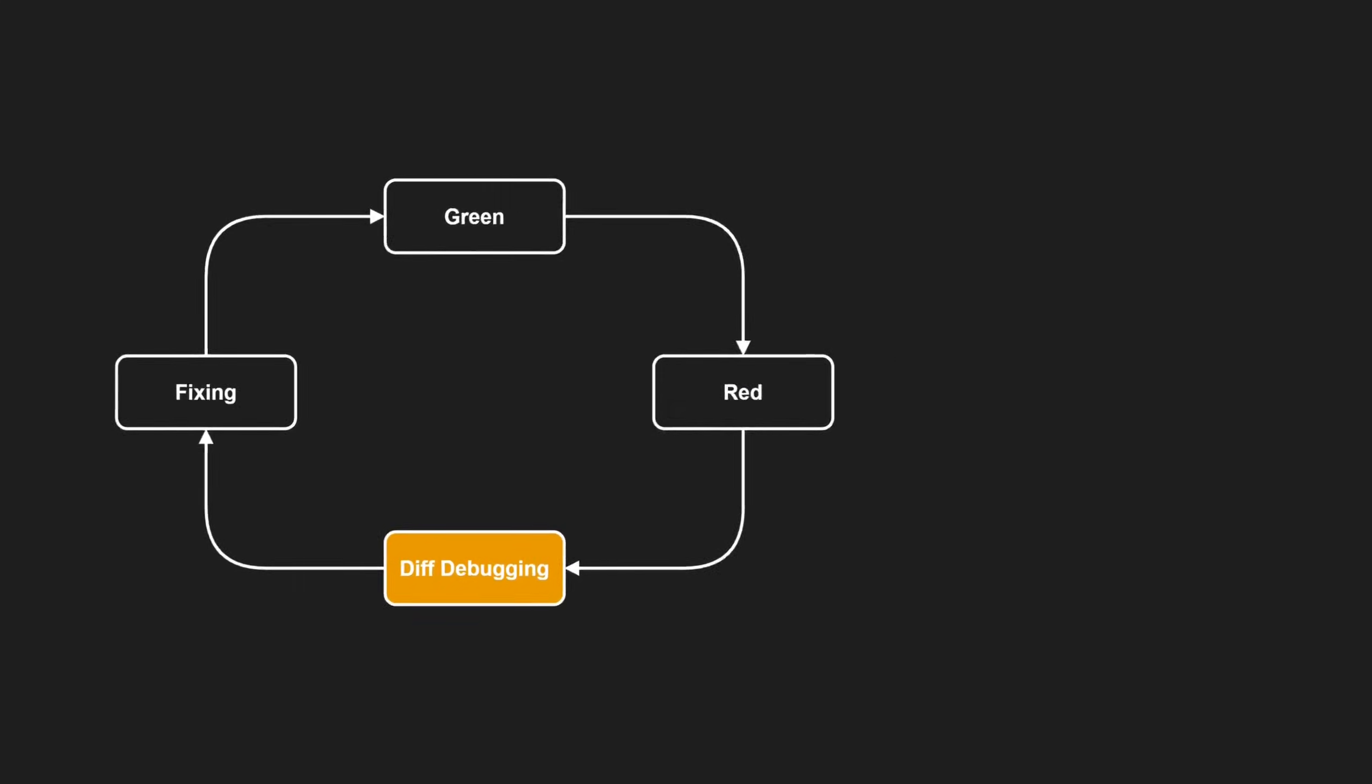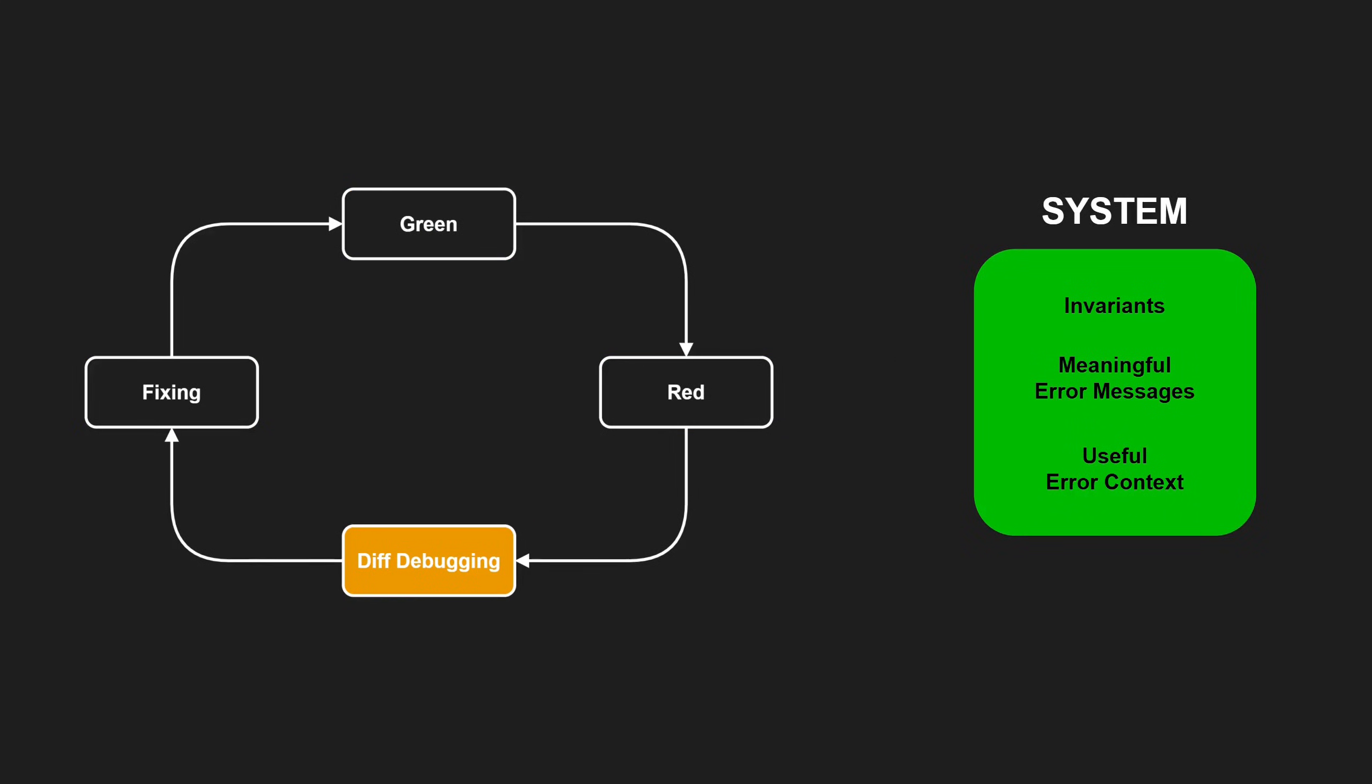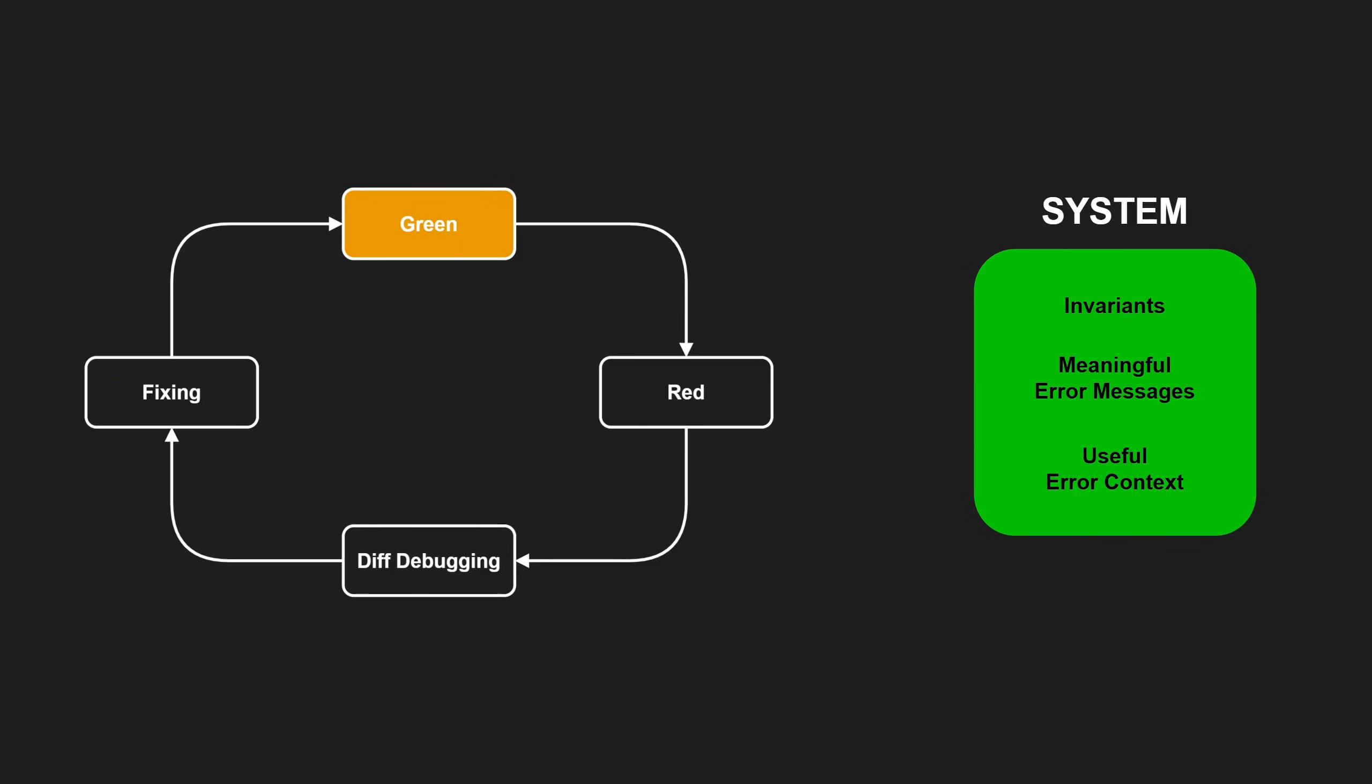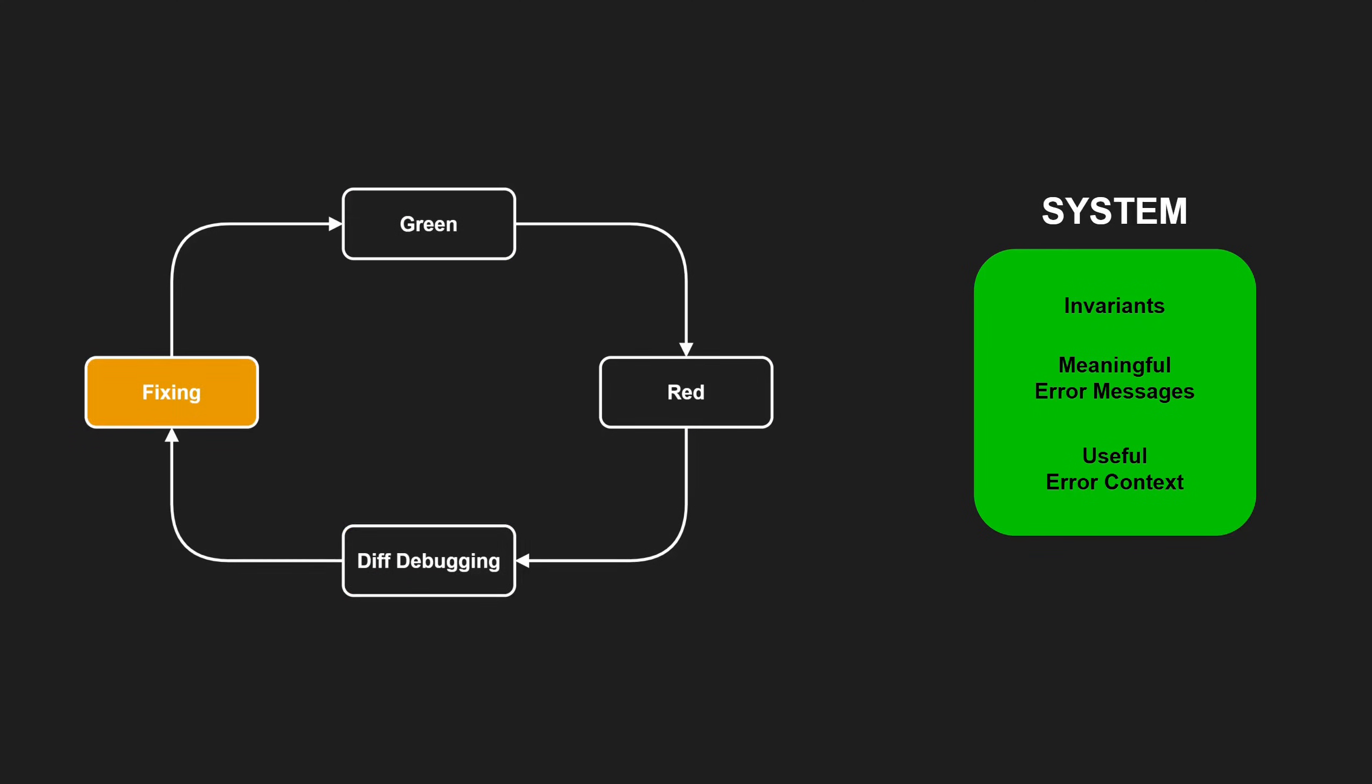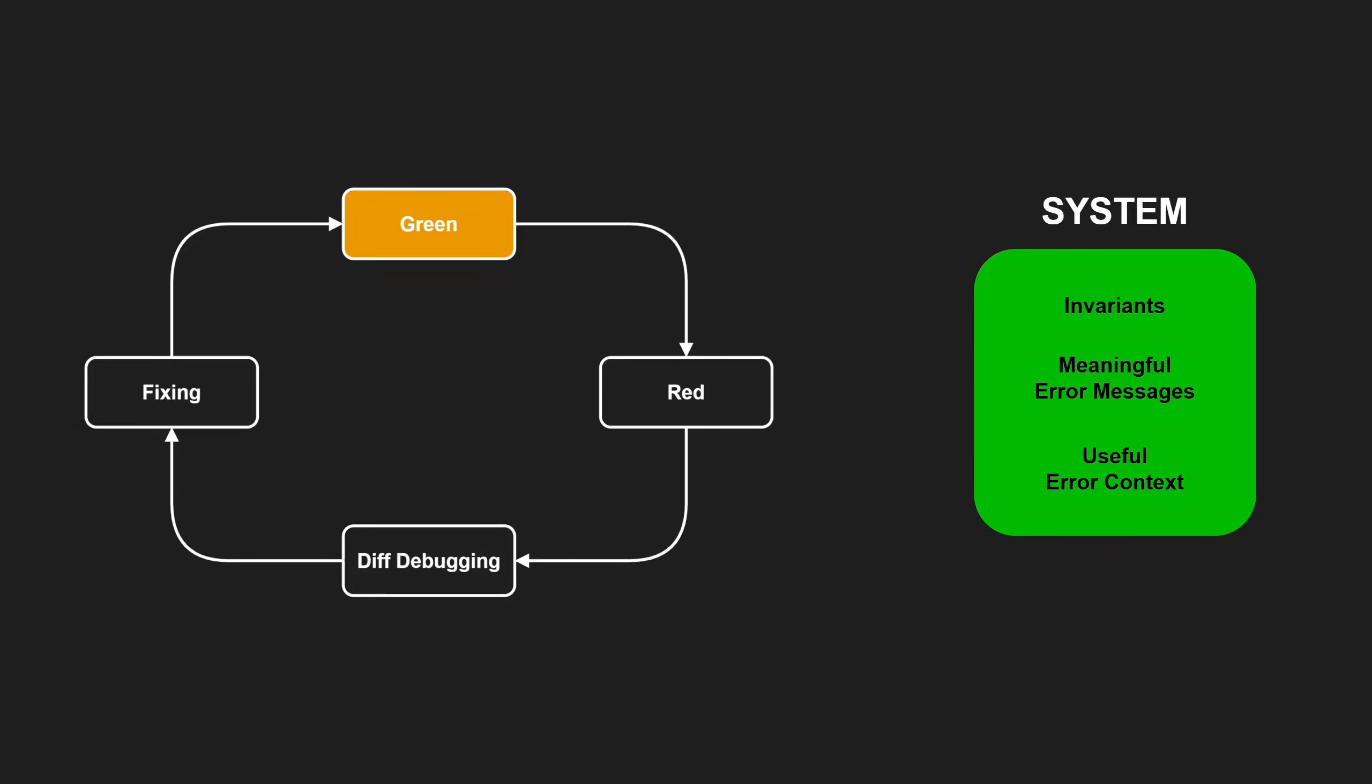In contrast, every invariant check, every meaningful error message and every logging improvement is an investment. It helps everyone with future root cause analyses in similar areas, ideally avoiding the need for diff debugging altogether.